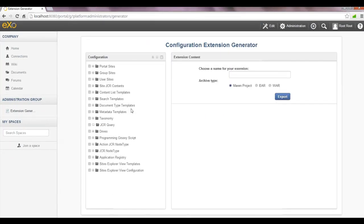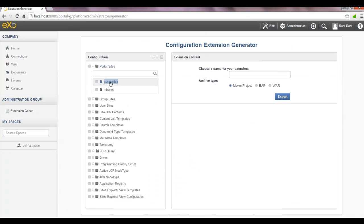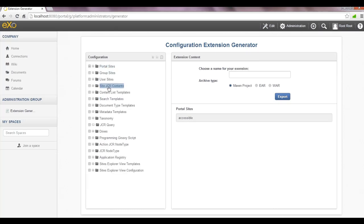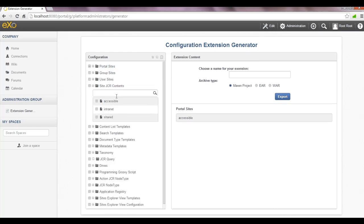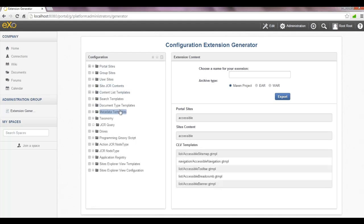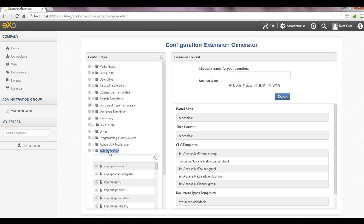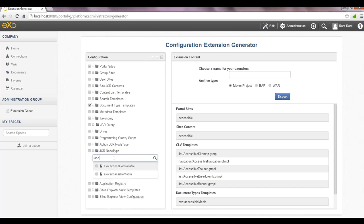In the next step, I'll have to export this site into an extension. I'll be using the extension generator application. What I'll be exporting here is the sites page, the site's JCR contents, the application templates of the site, the accessible site document templates, the accessible site taxonomy tree, the accessible site node type, and that's it.